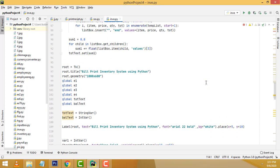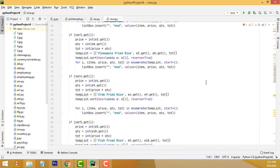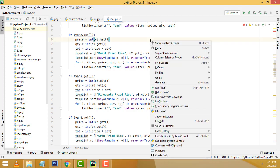Hi friends, welcome to Tutors Funny channel. Today I am going to teach how to make an inventory management system using Python with print receipt. Let me show the demo first.